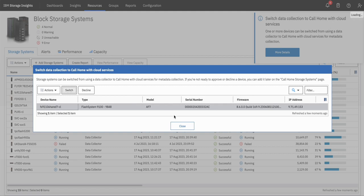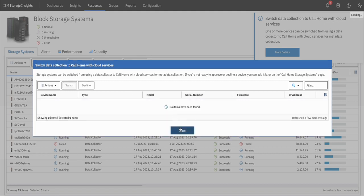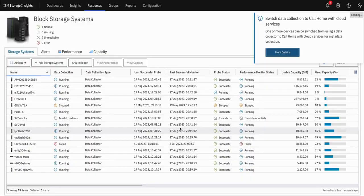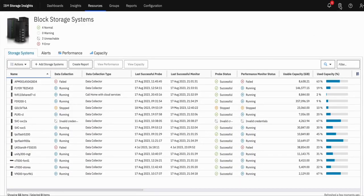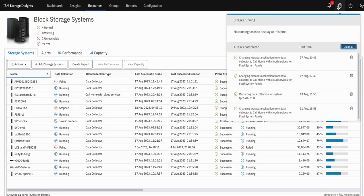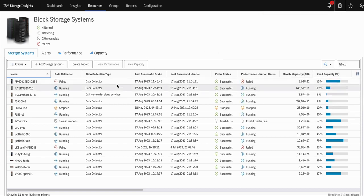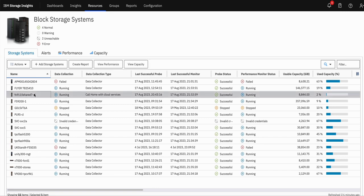On clicking on Switch, the device will stop collecting data through Data Collector and will start collecting data through Call Home with cloud services. Now clicking on Switch, a task will be started on SI. If we go to the task, we can see this is the task: changing metadata collection from Data Collector to Call Home with cloud services — and it has been completed.